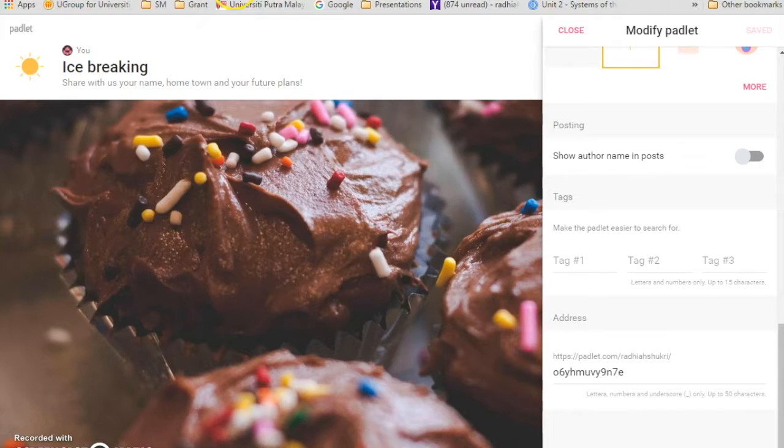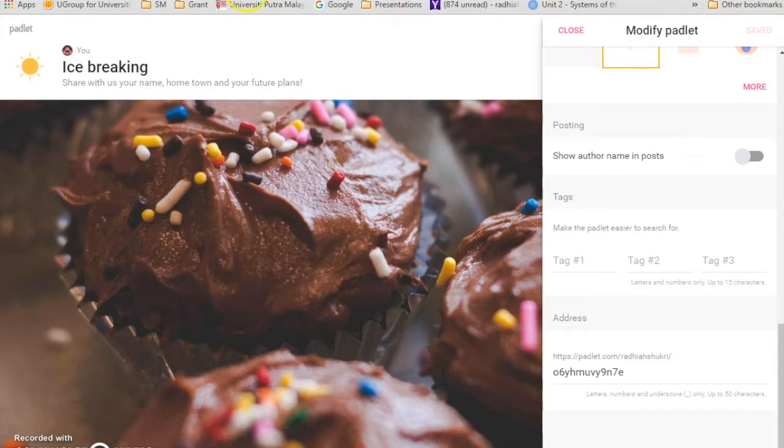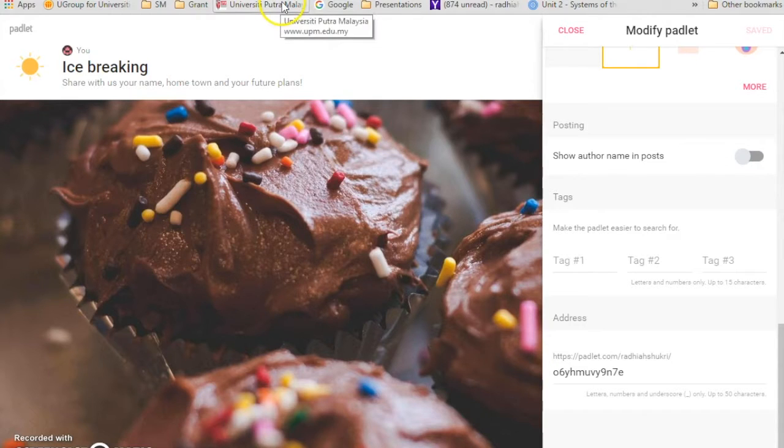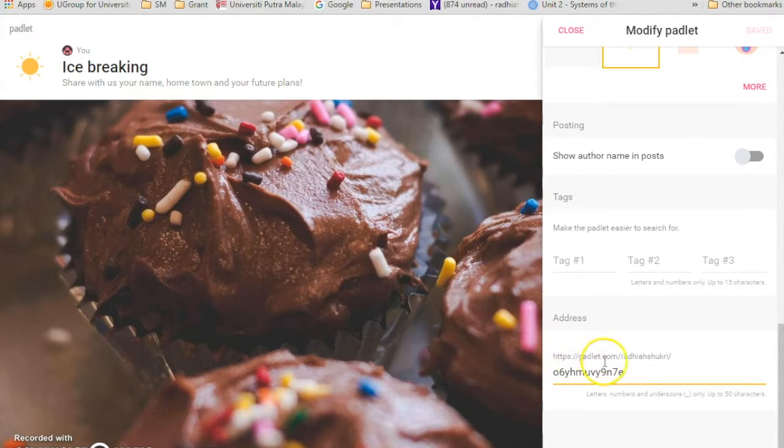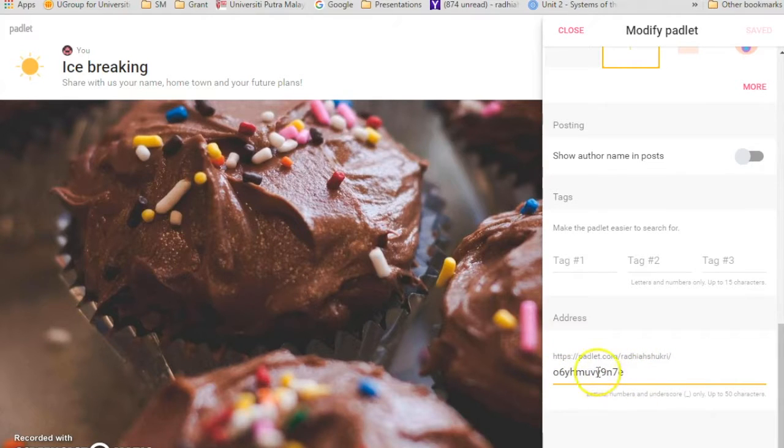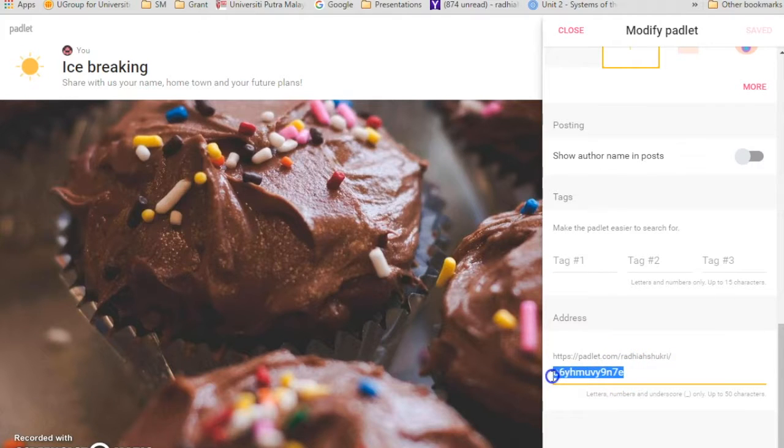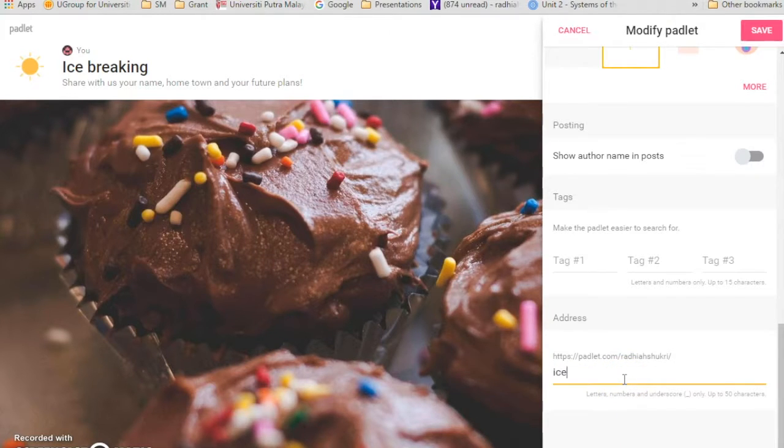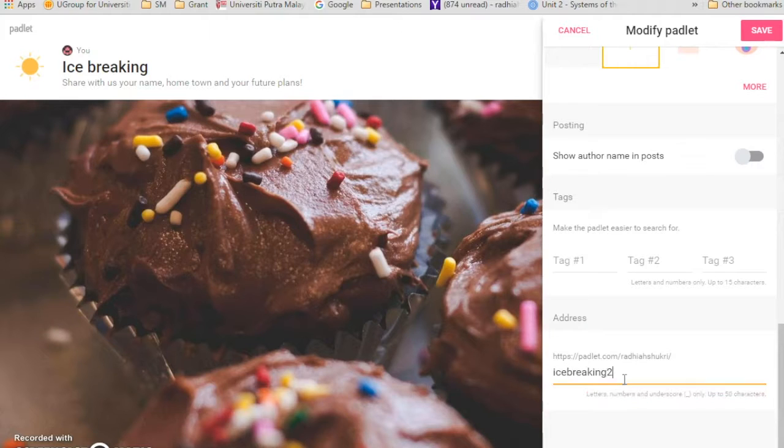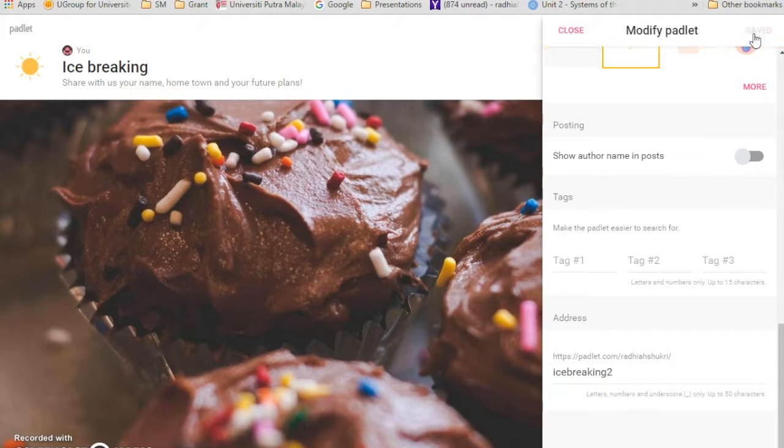There's like random numbers and alphabets at the back over here. So they have padlet.com my name and then the random numbers and alphabets. This is going to be a little bit hard to share and to be remembered. So you have the option of changing this. See under address, the ones that will be permanent is https slash padlet.com slash my name slash. So that one will be permanent, but you can change the ones at the back of here. I'm just going to go with ice breaking too. There you go, save, just click save.